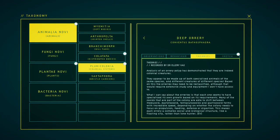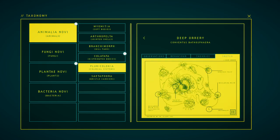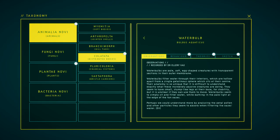Analysis of an auriery polyp has demonstrated that they are indeed colonial creatures. They appear to be made up of both specialized animals of the same species, and different creatures of different species. Based on this, the aurieries may need to be reclassified, although that would require extensive study and equipment I don't have access to. What I can say about the aurieries is that each one seems to have specialized its own growth based on its requirements. Many of the zoids that are part of the colony are able to shift between venzozoid, ductilozoid, tentaculozoid, and gastrozoid forms with incredible speed, depending on whether the colony needs to focus on propulsion, feeling, defense, or digestion. This makes each auriery a complex social and biological structure, like a floating city, rather than lone hunter.